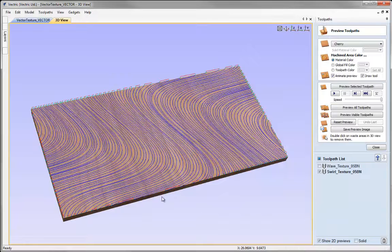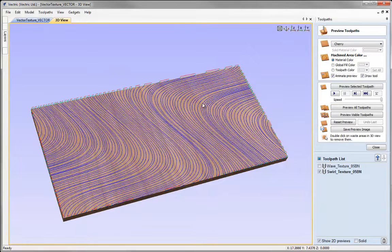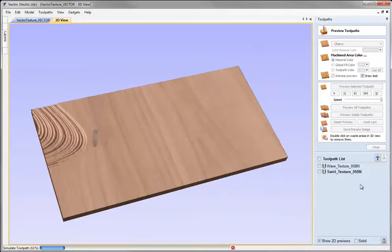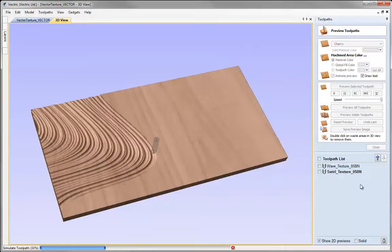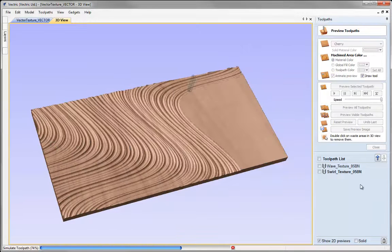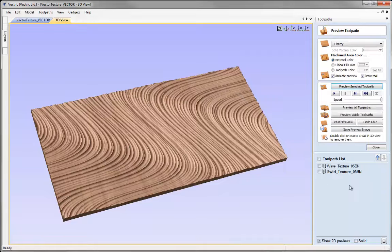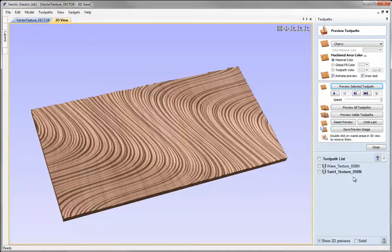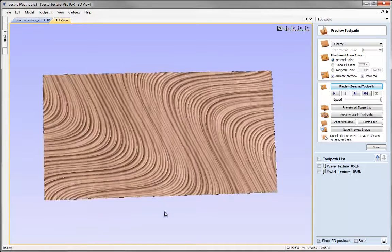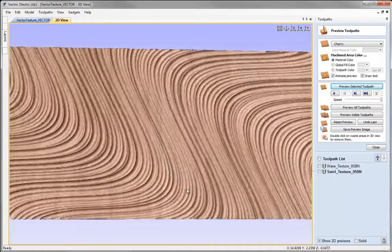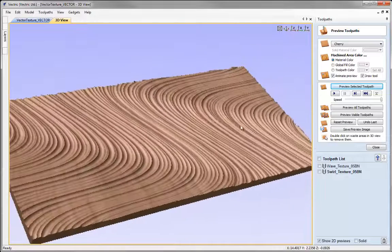Again this is just going to randomize the depths. When we created this vector texture we randomized the spacing, so we should get an even more organic looking effect when we run this toolpath. If we want to reduce any of these effects we can make the envelope of depths within the texture toolpath more narrow. You can see this creates quite an interesting effect.